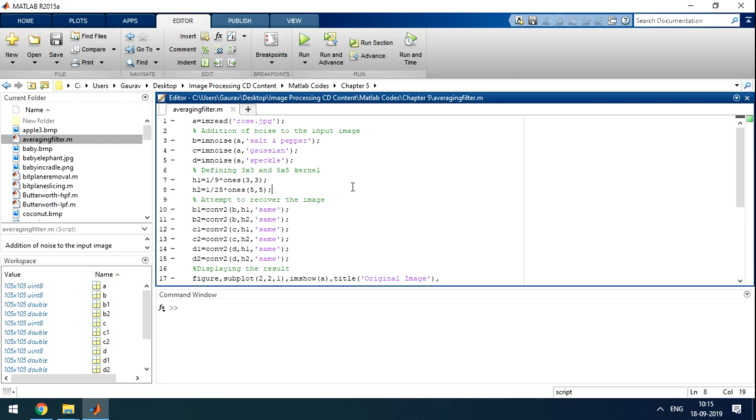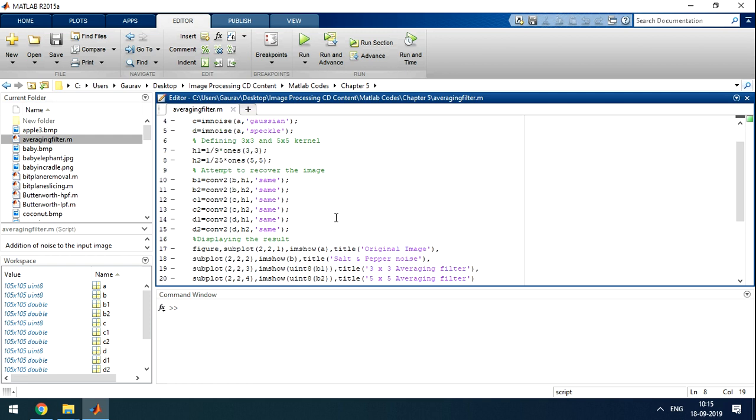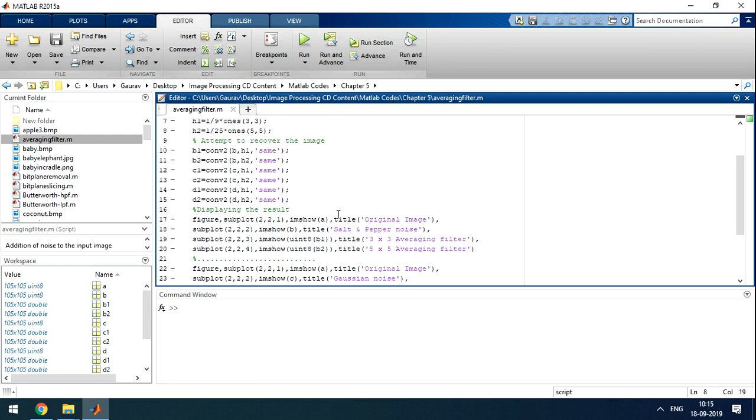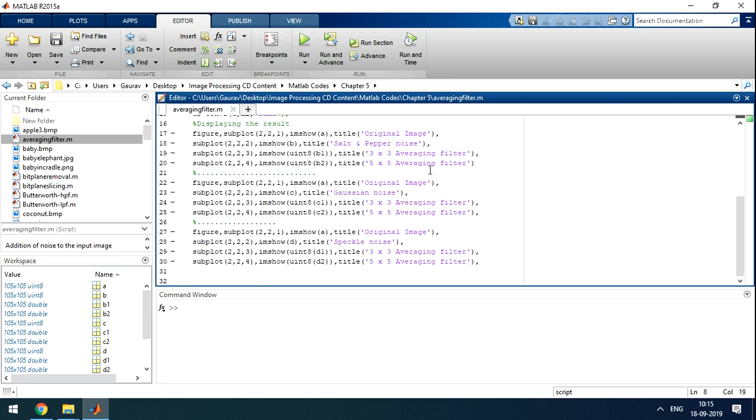So here is a MATLAB code. Here is the whole MATLAB code for all the image, noise and filtering.